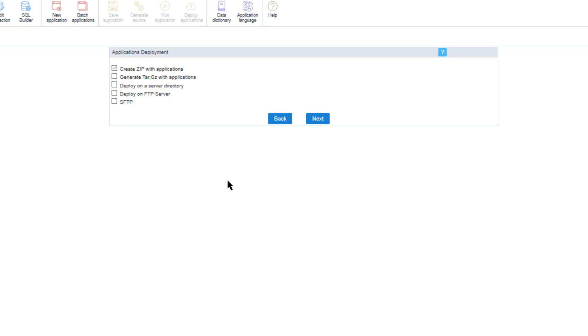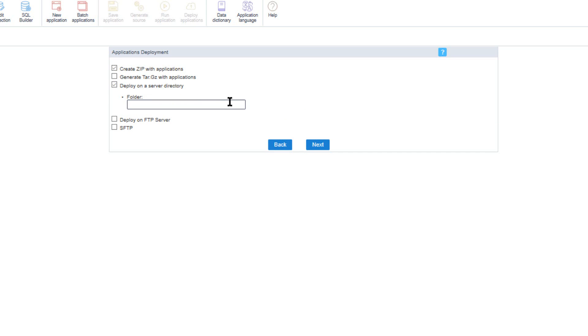For the deploy on server directory option, you need to inform the absolute path to the deployment directory. This option should only be used when deploying within the same server where Scriptcase has been installed; otherwise this option will not be valid.